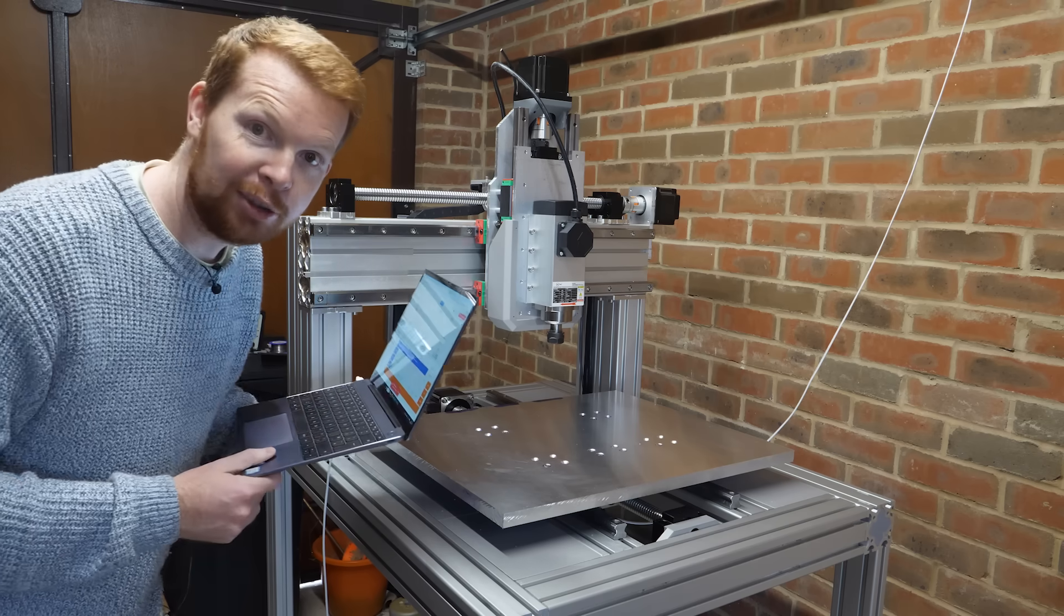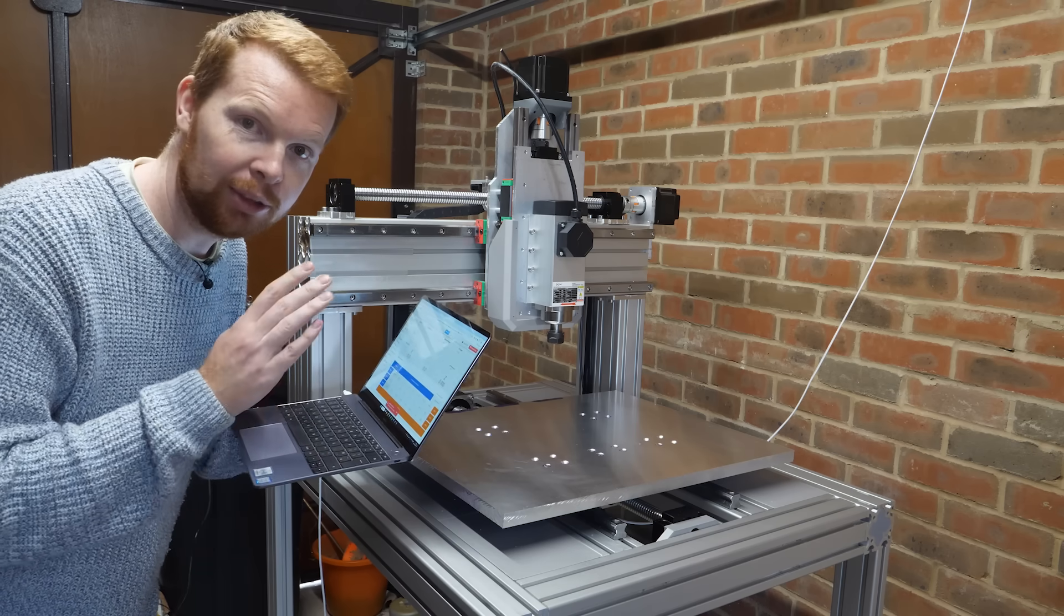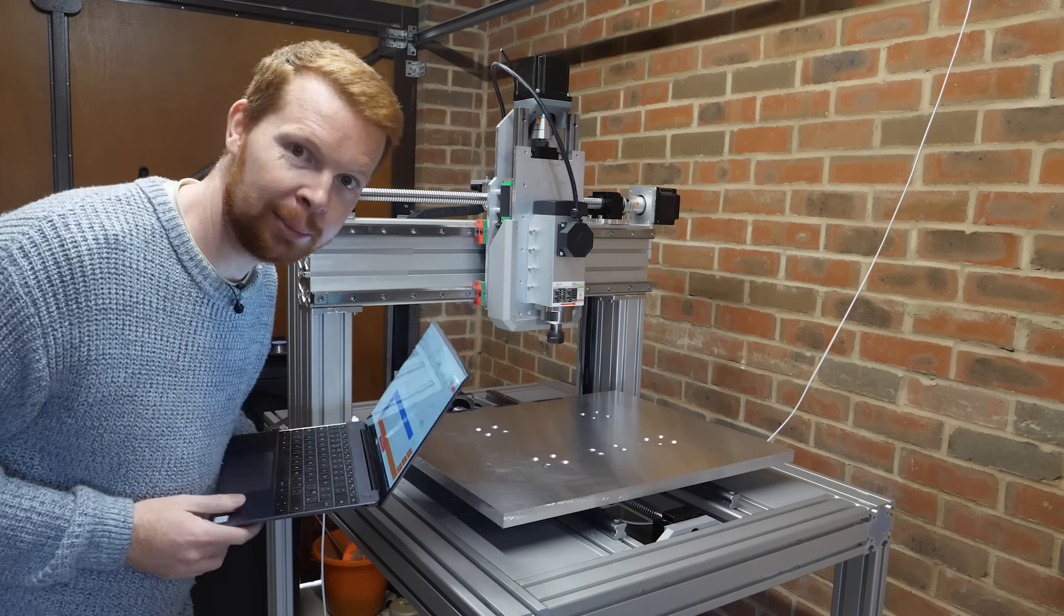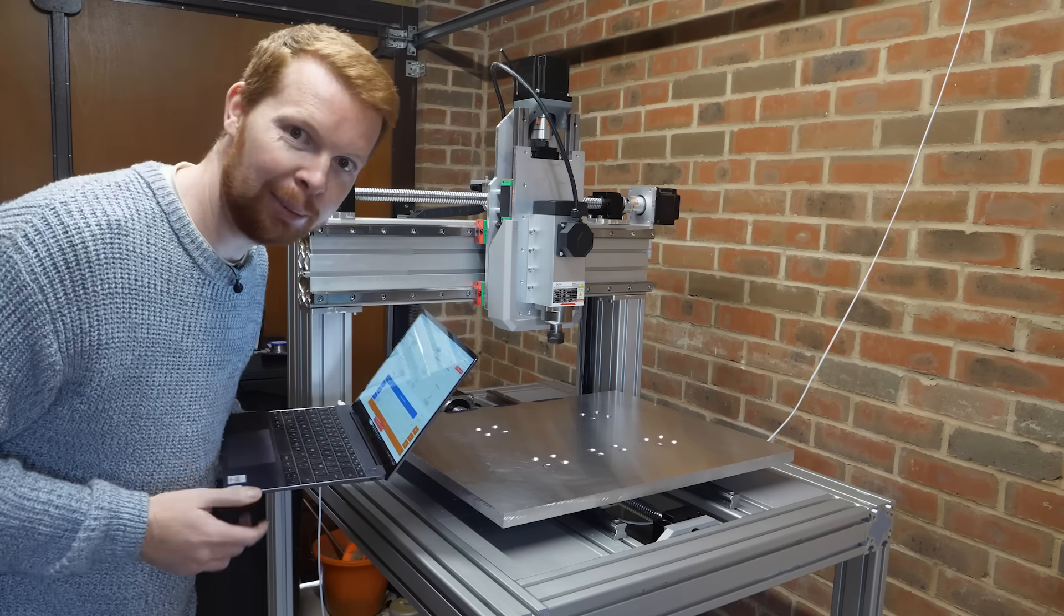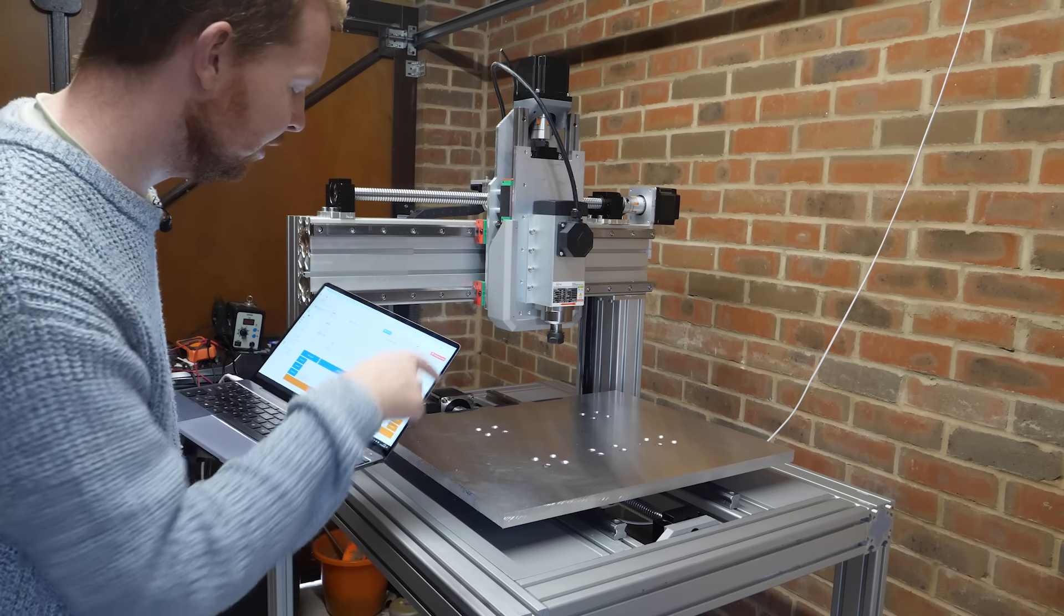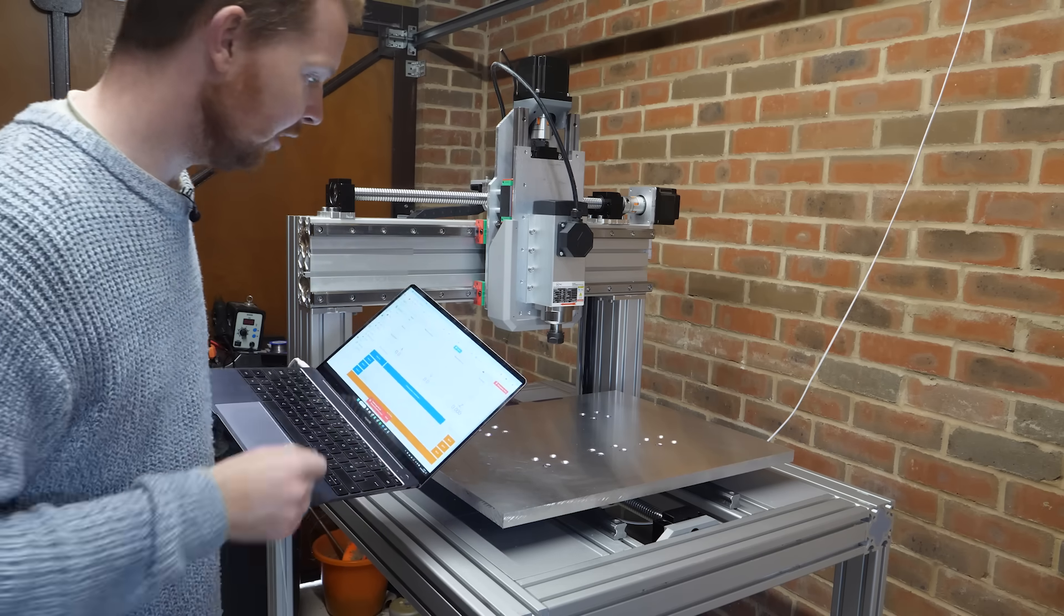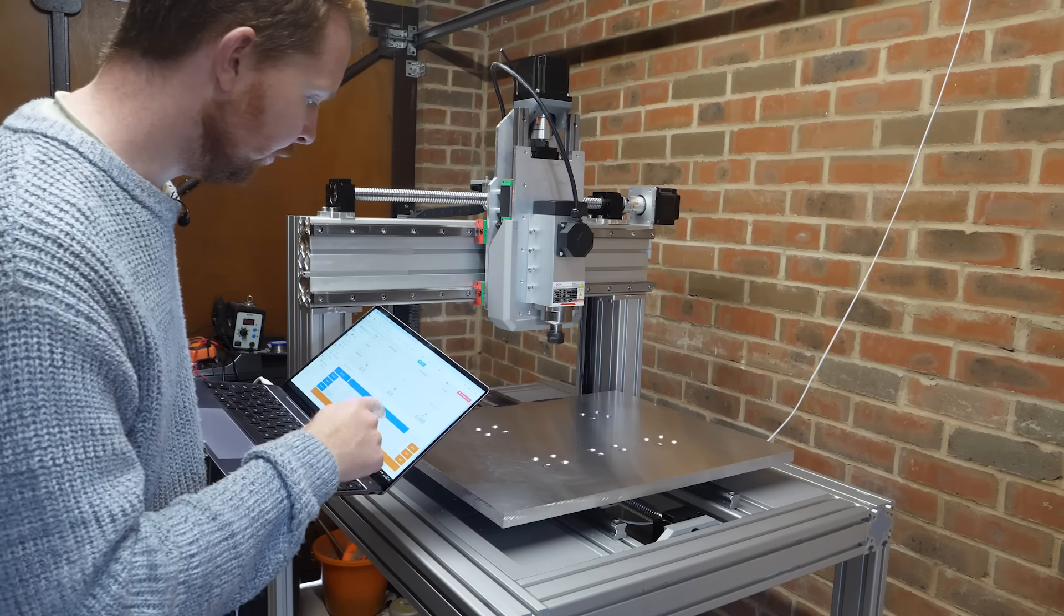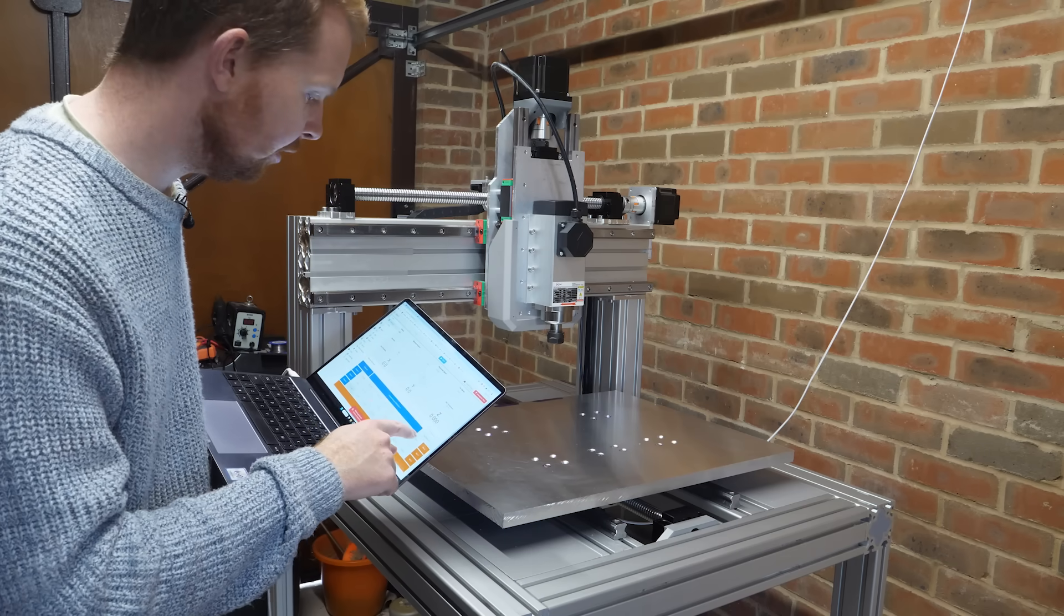I've finished wiring up the main board and also all the stepper motors and also got the power supply plugged in, which you can probably hear the fan in the background. I should be able to control the motors using this web interface with the Duet controller. If I press this, it should move the X axis.